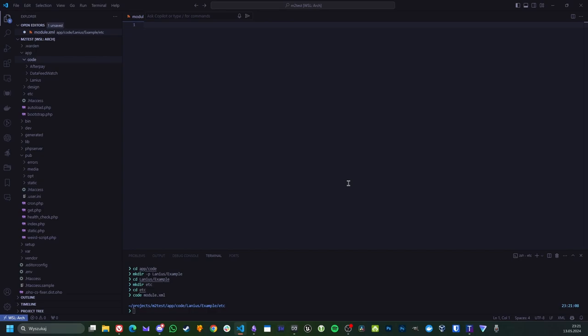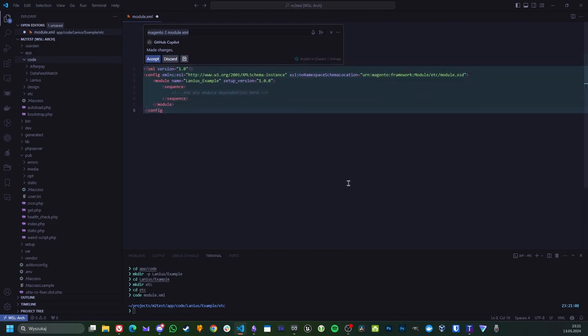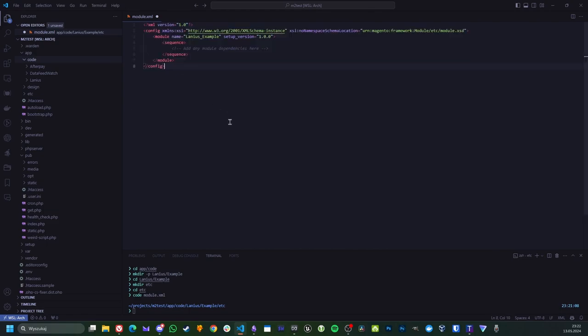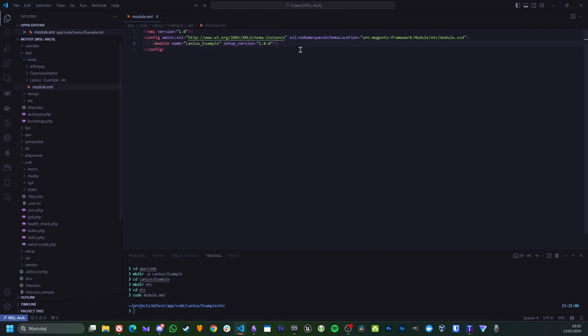So now I'm gonna use Copilot to generate the file for me. So let's Control I in VS Code and I type Magento 2 module XML. And here we go. I accept because it's created exactly what I wanted. It also has sequence which is like for some dependencies but we don't be needing this. So let's do it like that. And we have the configuration XML just like that.